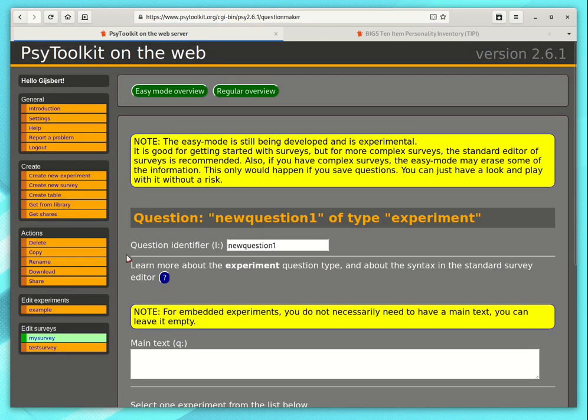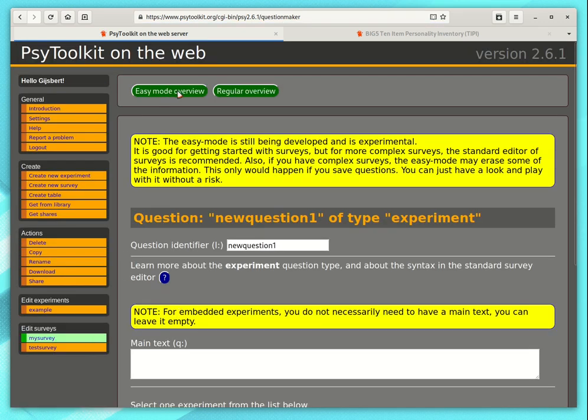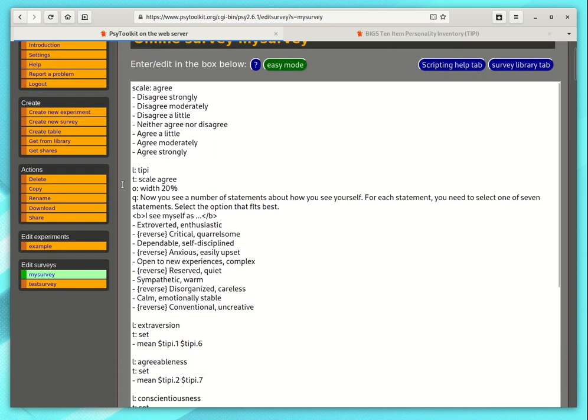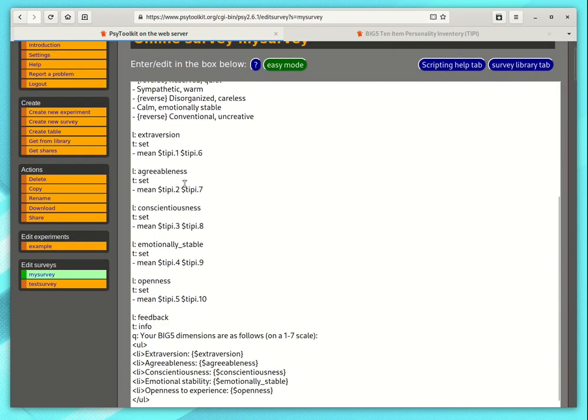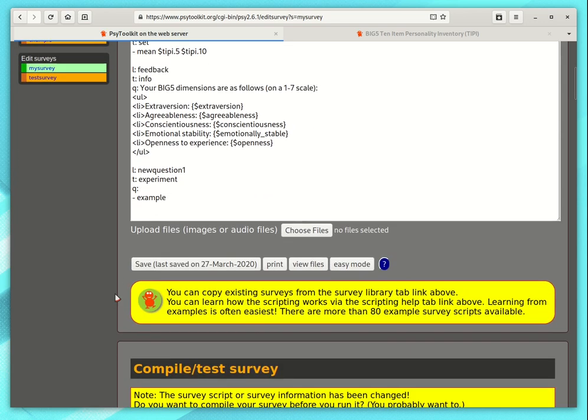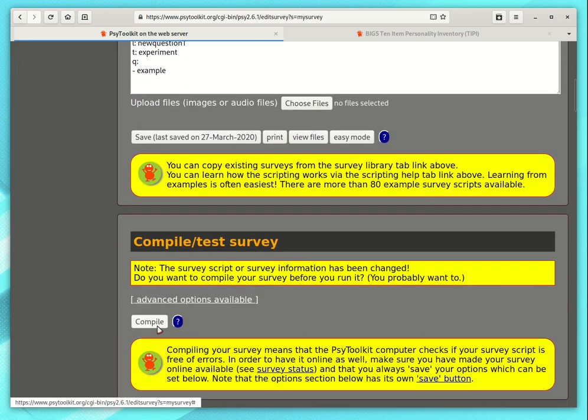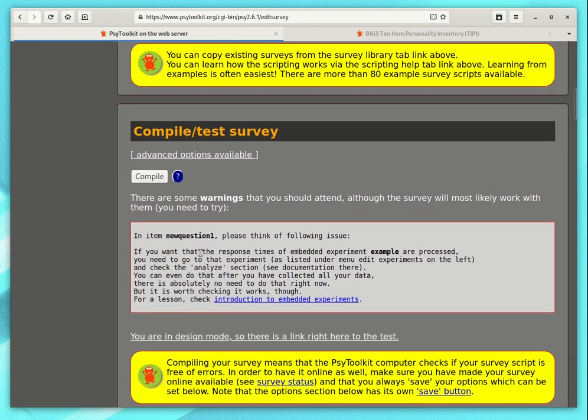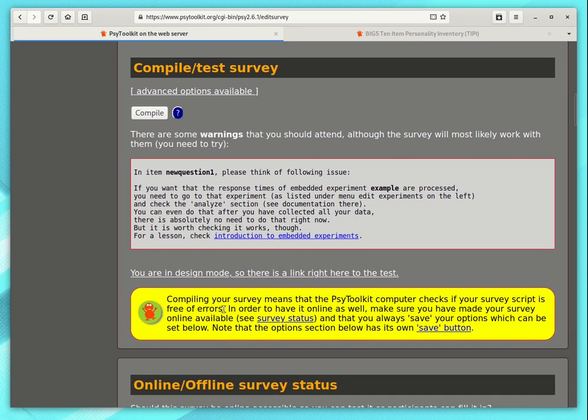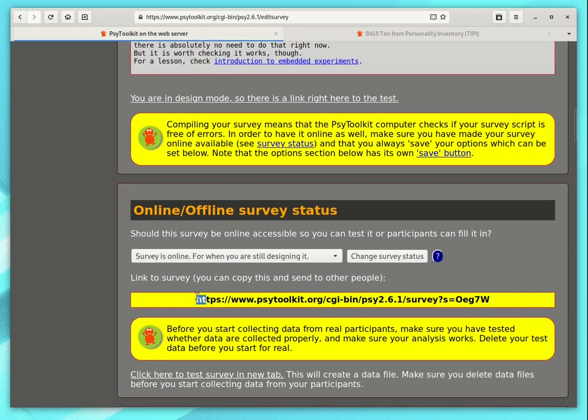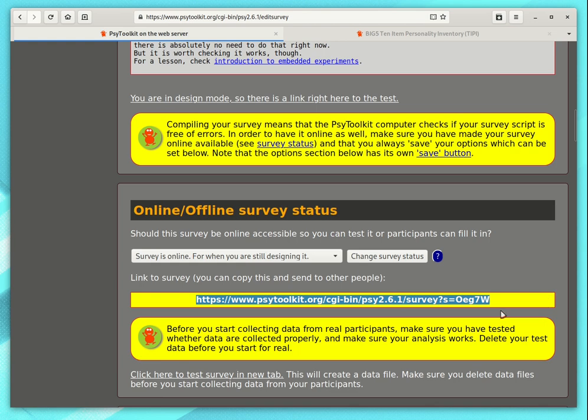And now if I go back to the regular overview and I look at the end of my survey, I see I have this new item here. I need to recompile it when I have added something. There is some more information. But basically, you can send people this link now and you can then even collect reaction time data.